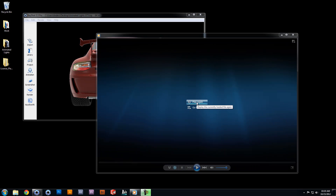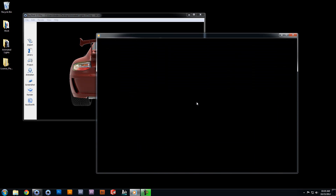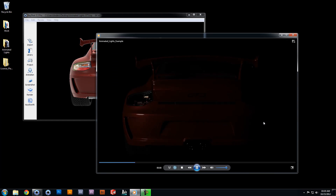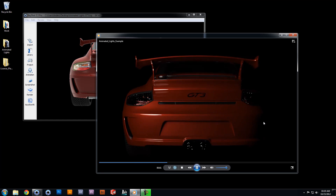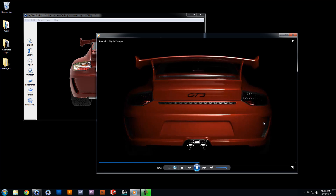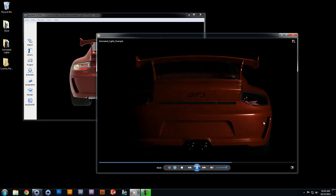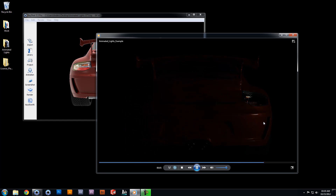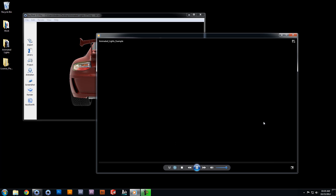Hi and welcome to another Keyshot Quick Tip. Here I will show you how easy it is to animate lights with Keyshot 3 to create dramatic lighting effects.